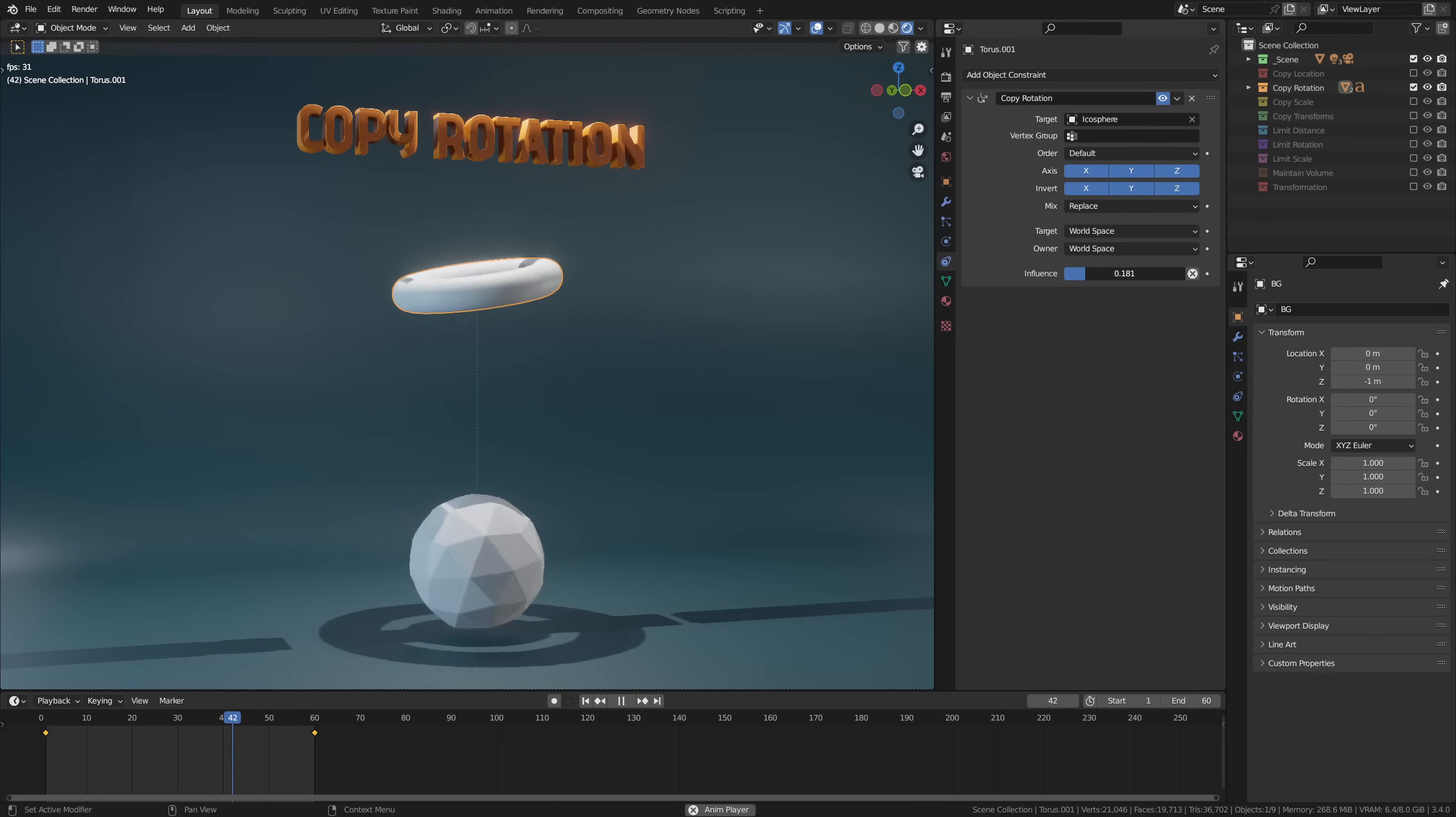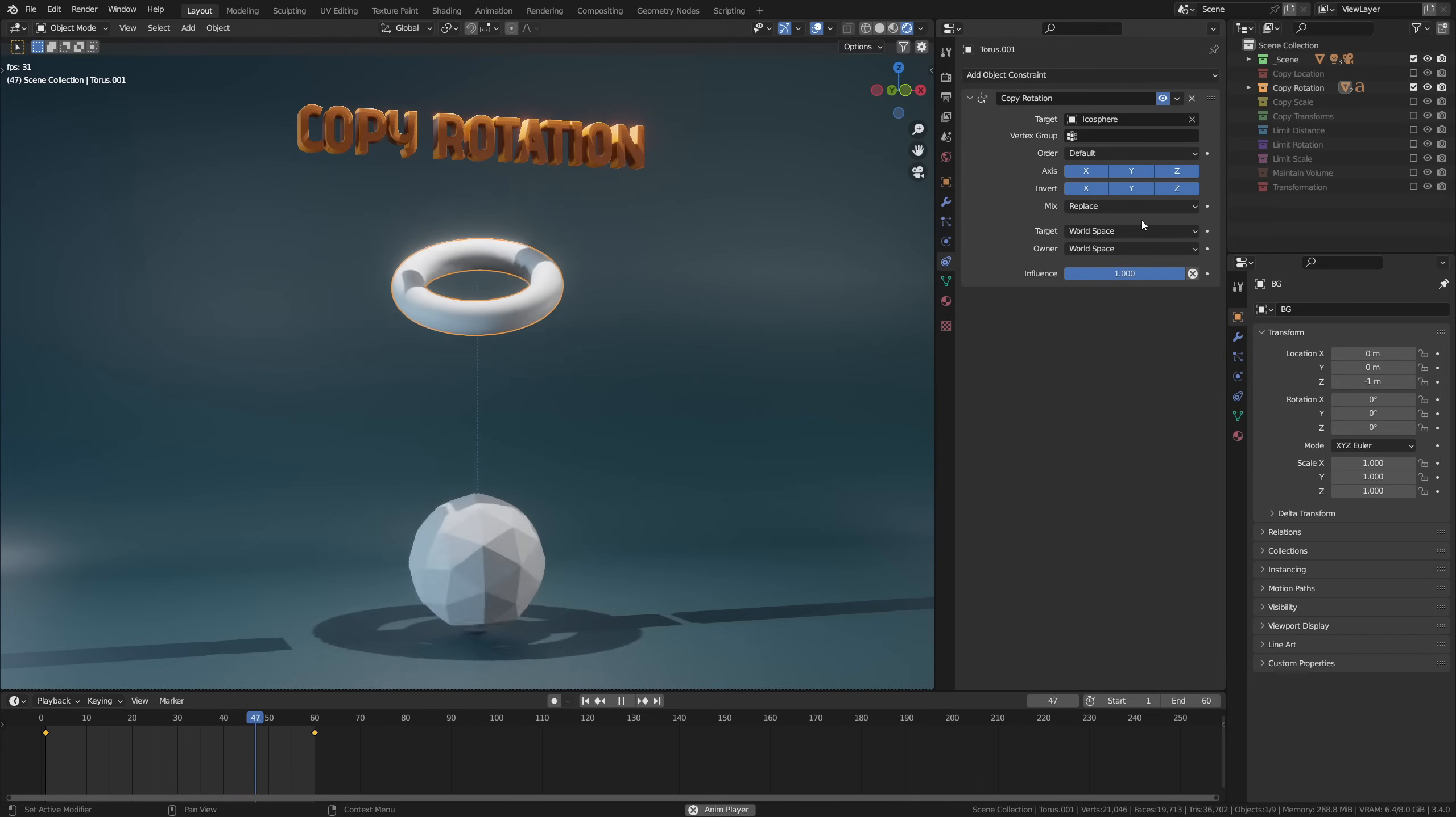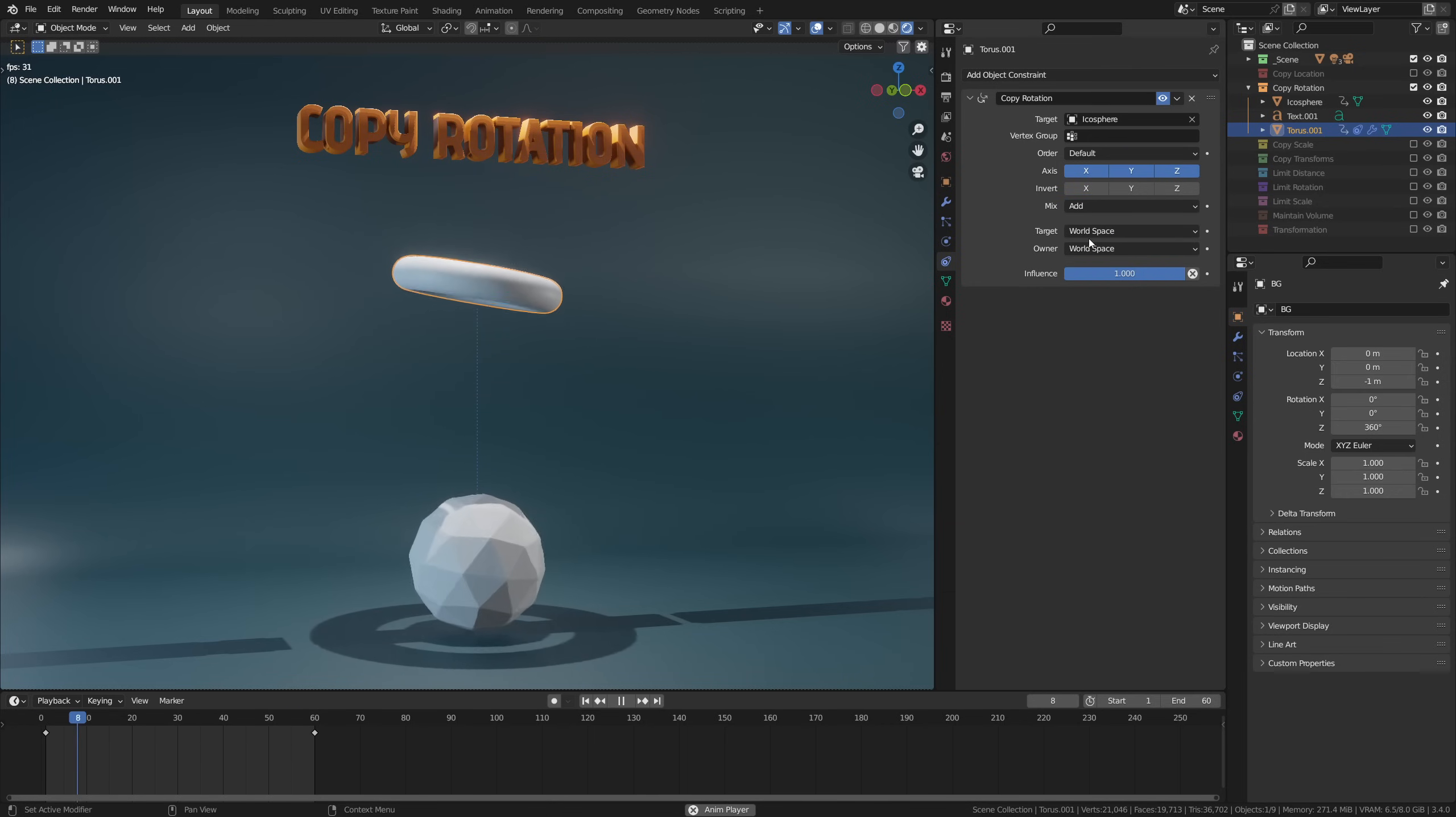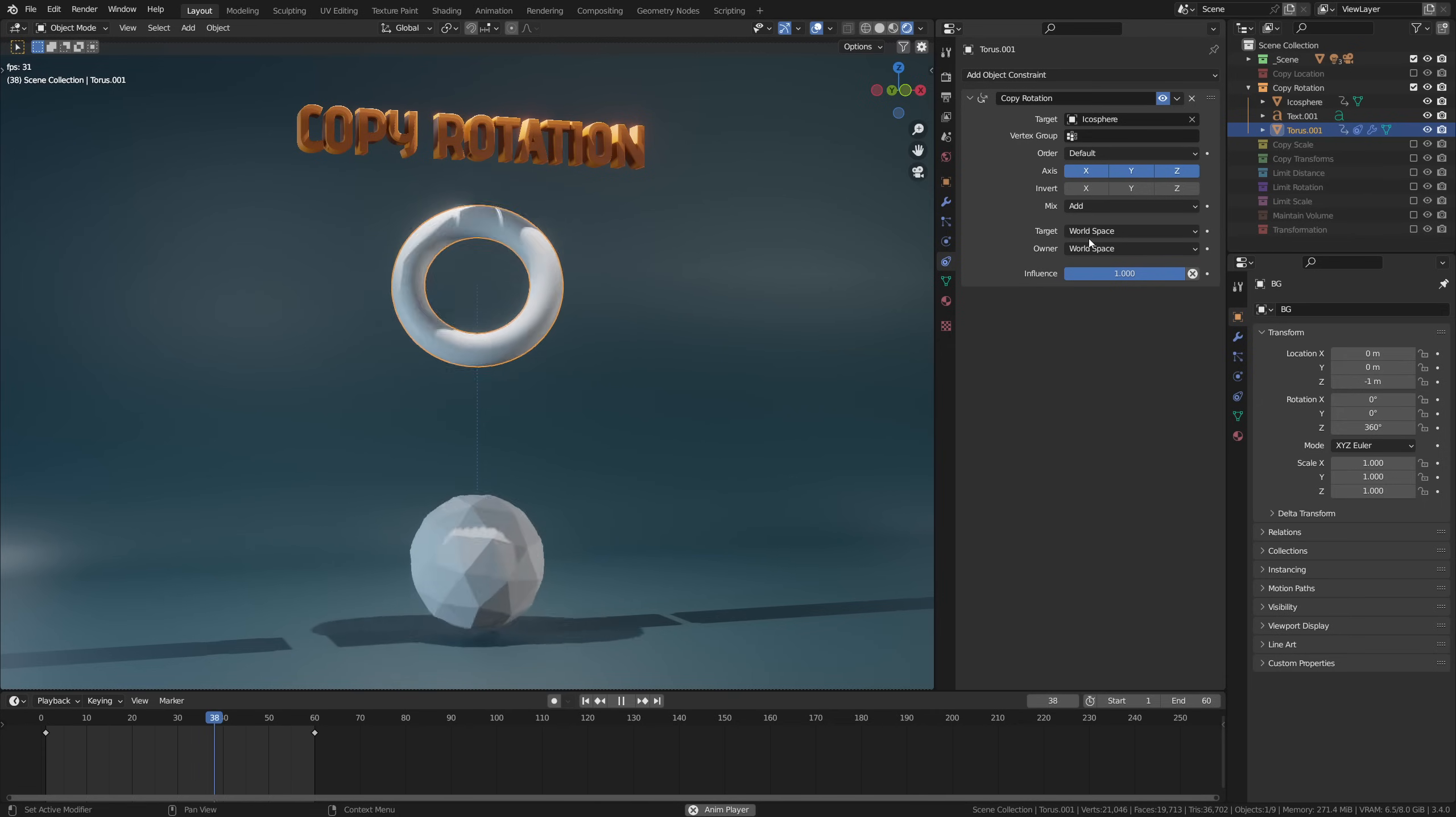Now there's two more options to look at here: mix and order. Mix lets you set how you wish to use the original movement. Frankly, I only use two of these—replace, which removes any existing rotation on the object and replaces it with the target's rotation, and add, which as it sounds adds the original rotation of your object to the rotation of the target. So this can create some intricate rotational movement using only this constraint in a matter of seconds.